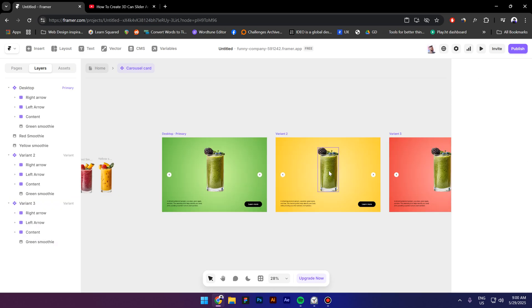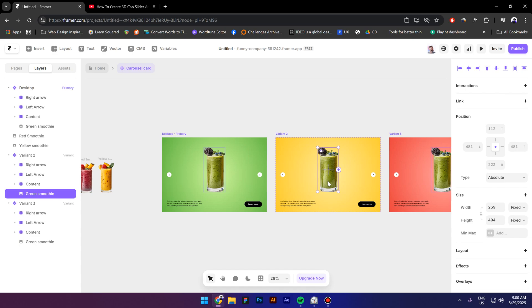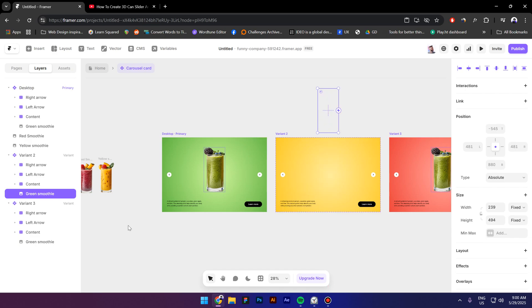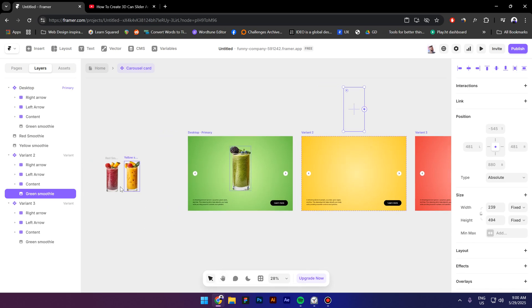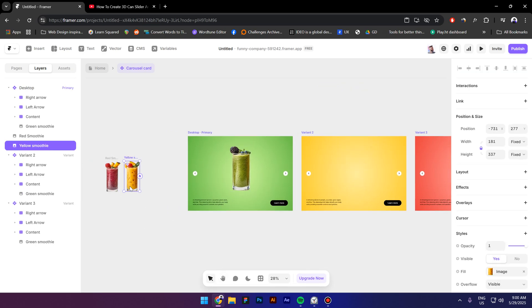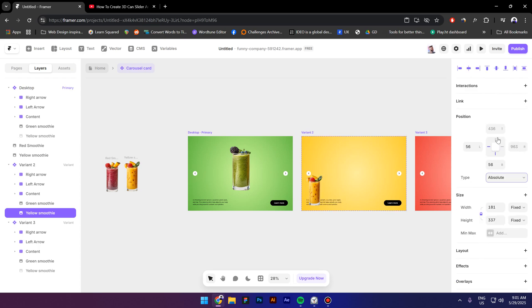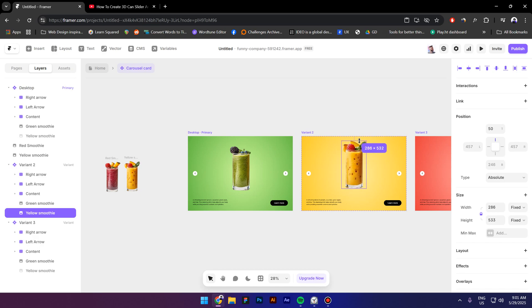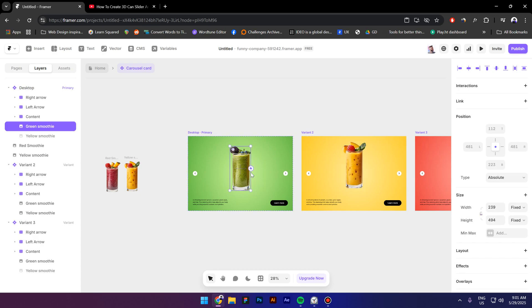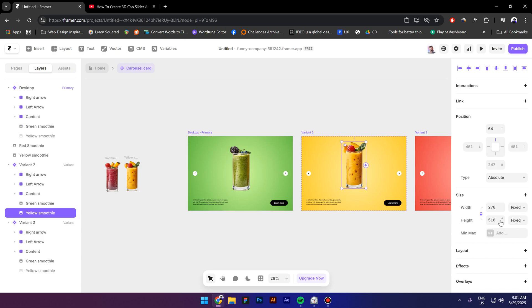So select a smoothie in the second variant move it up then select the yellow smoothie and paste it inside change the position to absolute center it let's make it bigger select the first smoothie and check the size now let's type in 494.